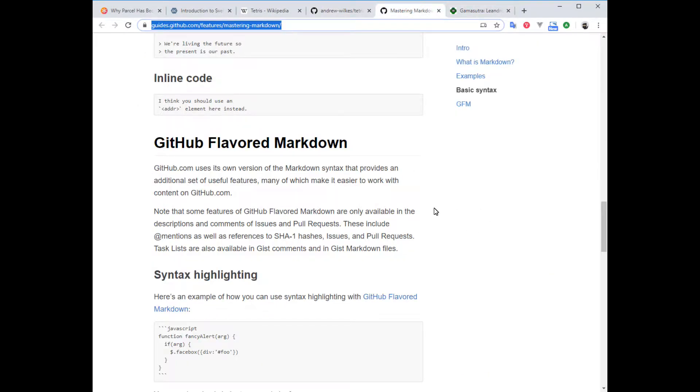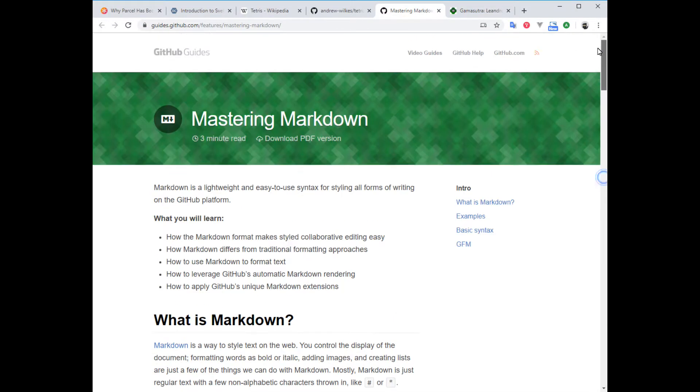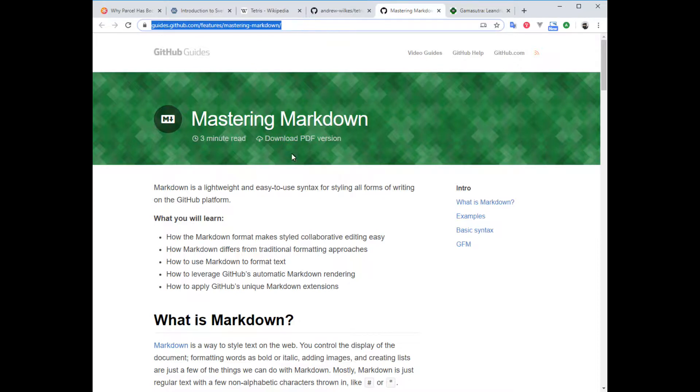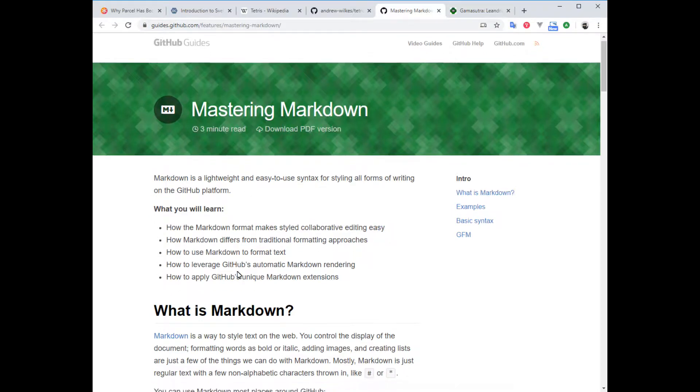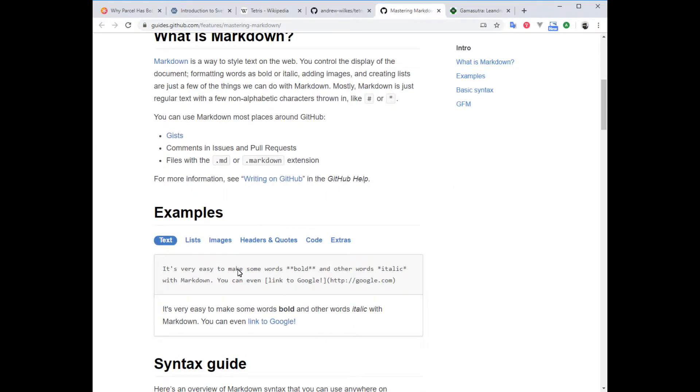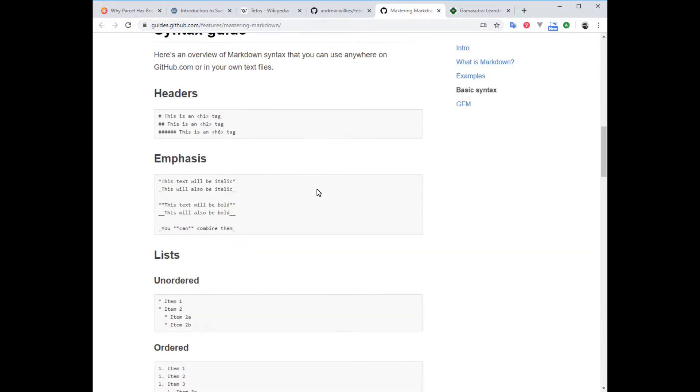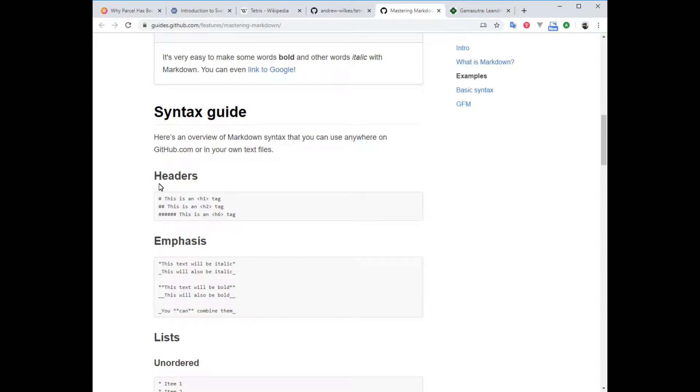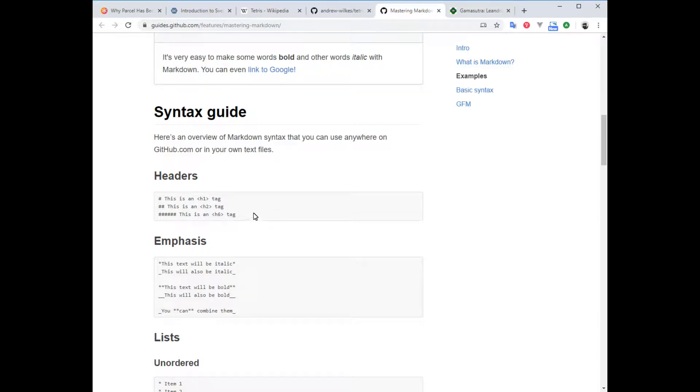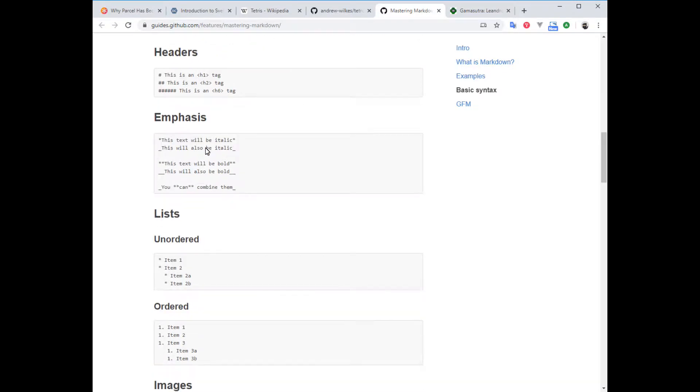This guide here, mastering markdown at guides.github.com, tells us how to easily use text formatting. For headers, insert a hash and then a space to get an H1 tag. One hash for H1, two for H2, and so forth. Very easy to remember. For emphasis like italics, you would surround your sentence with stars.